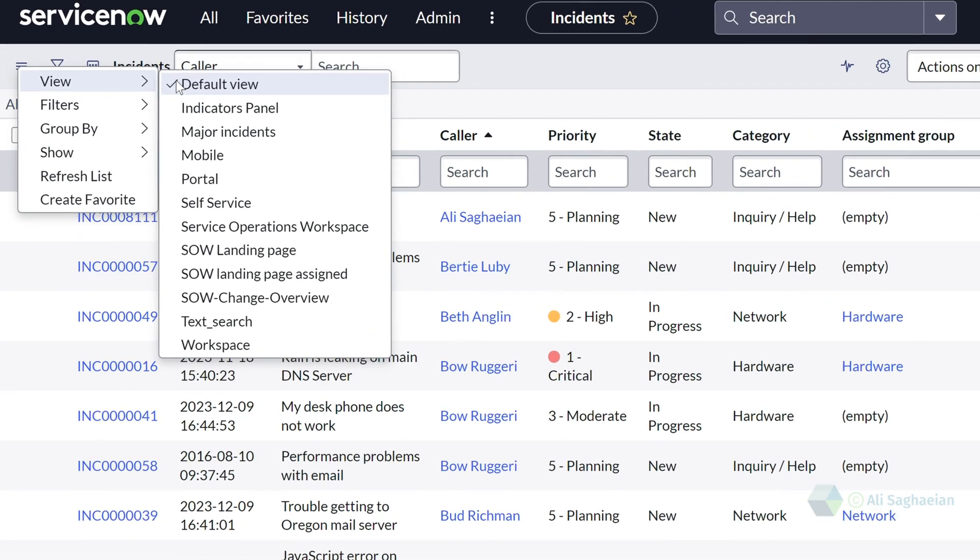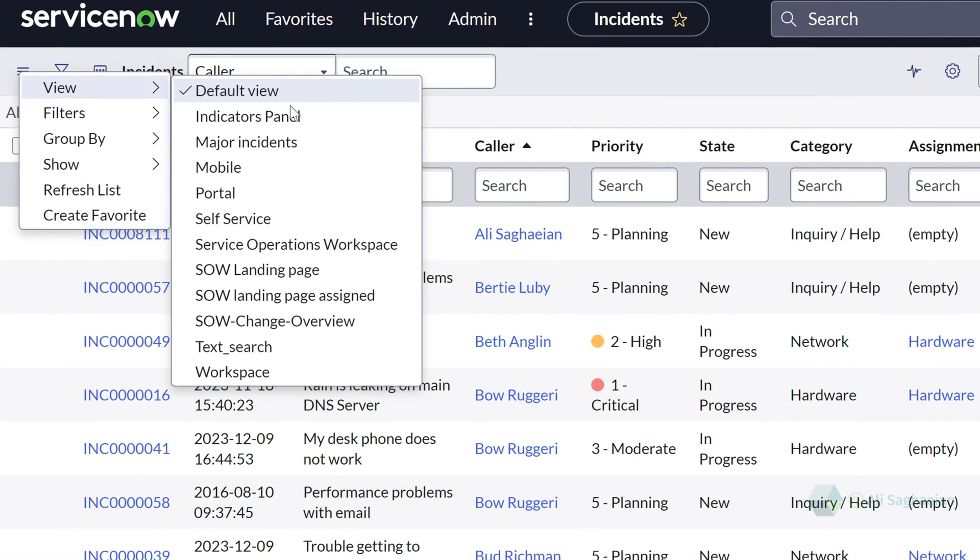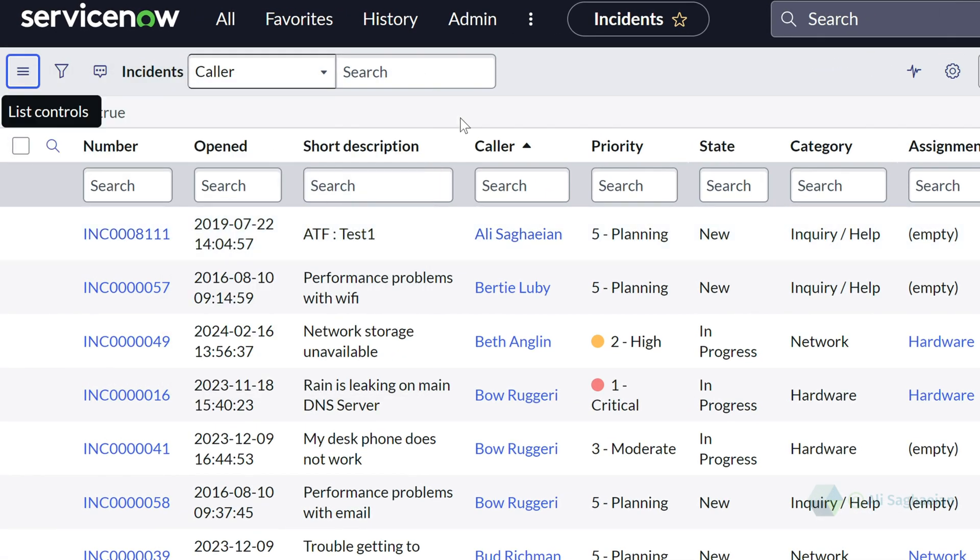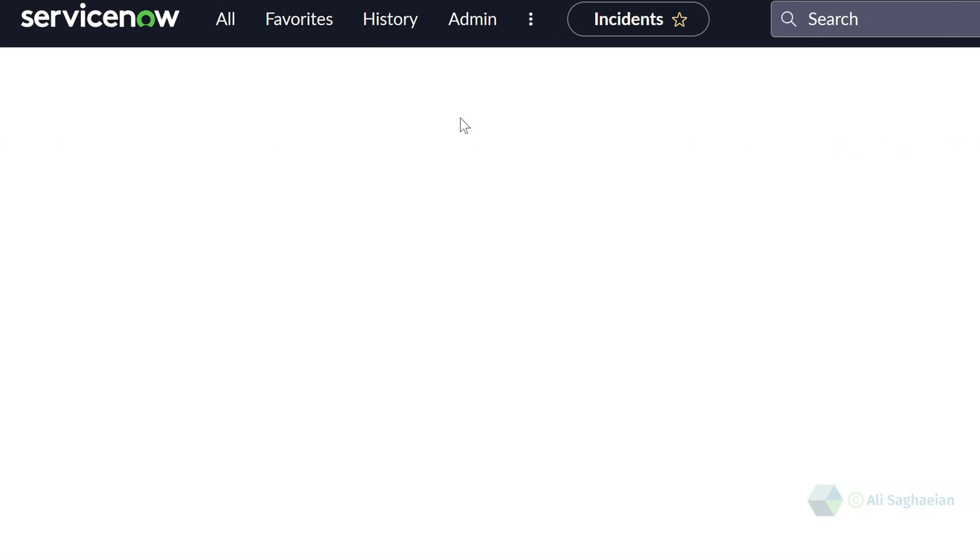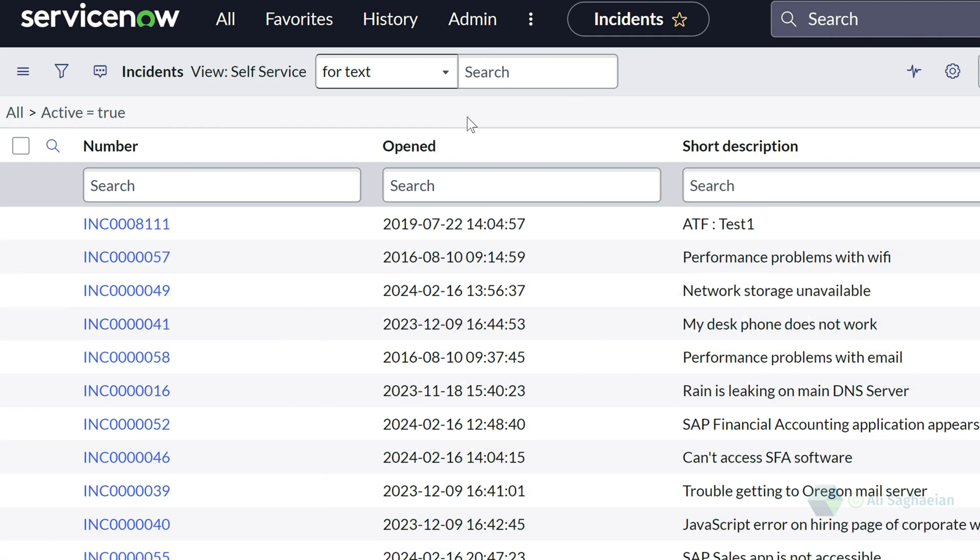For example, if I select the self-service view for the list, I can see fewer columns in the list and a different order.